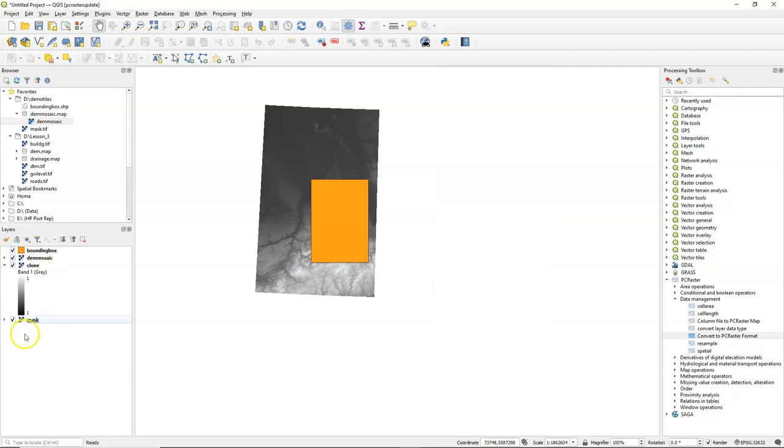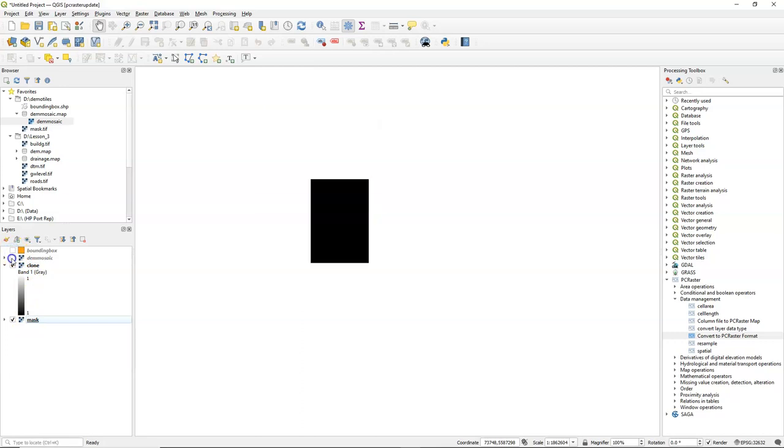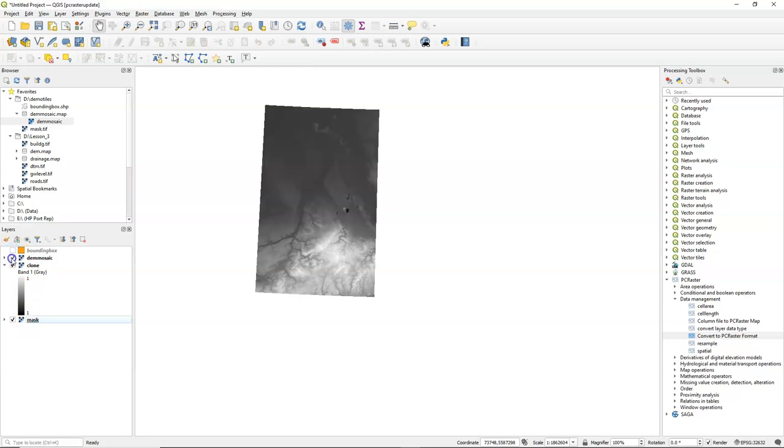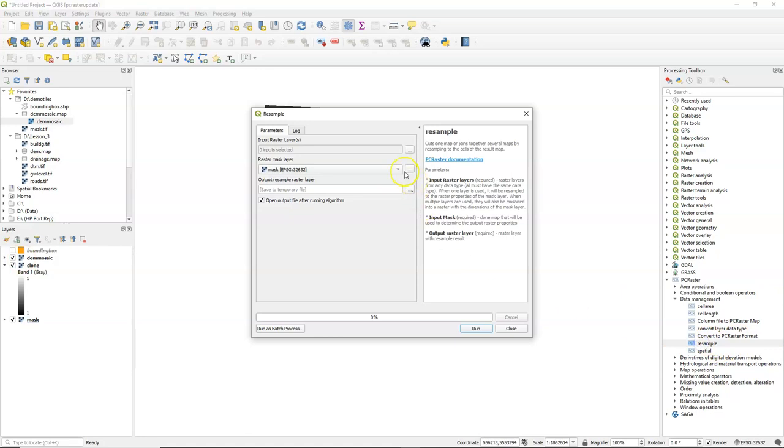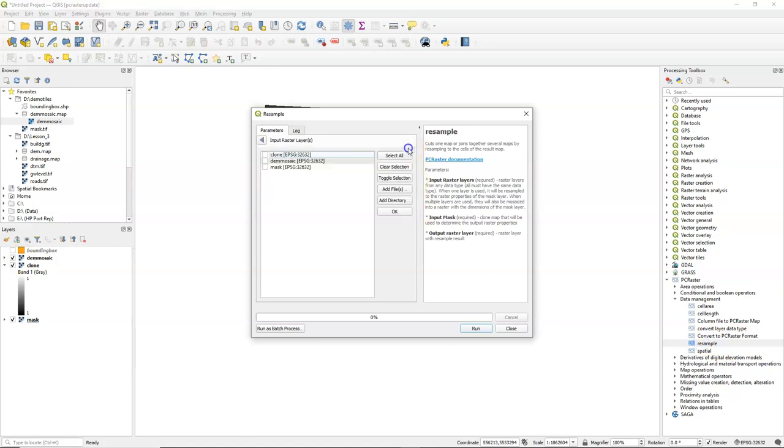So here we see our DEM which is quite large, and I want to clip it to the extent of the bounding box which is now our clone map, and also that it uses the same cell size. And that's exactly what you use the resample tool for.